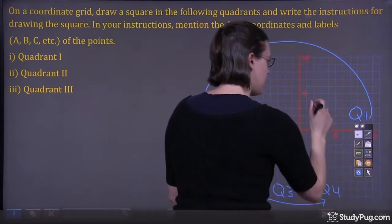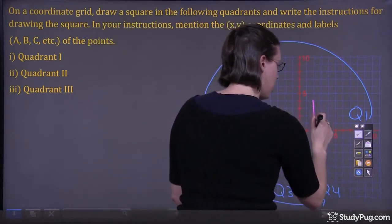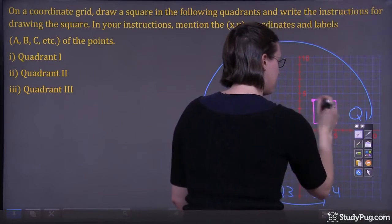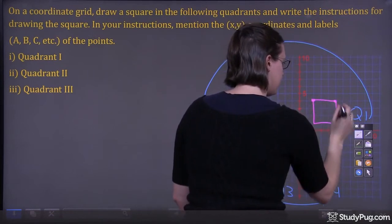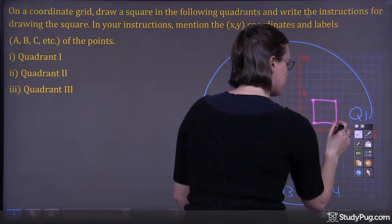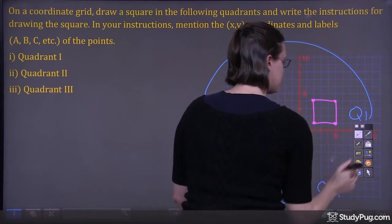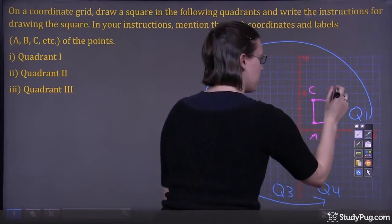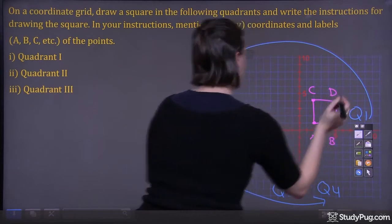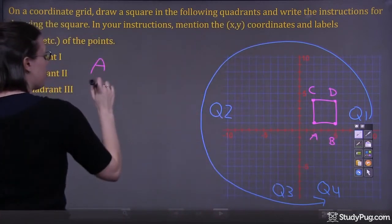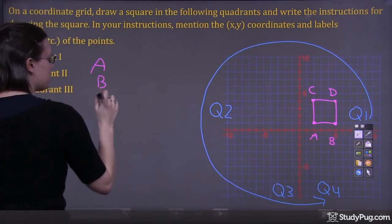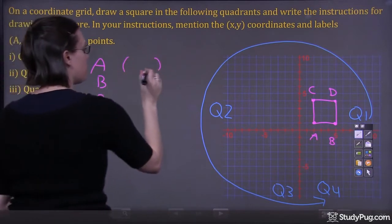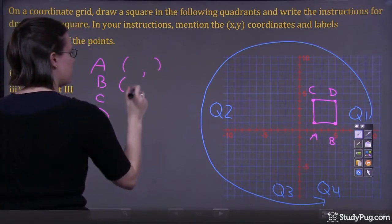Let's start by drawing a square in quadrant one — it doesn't really matter where you draw it. Our corners will be our points. Let's say this is point A, this is point B, this is point C, and this is point D. Now we're going to label the coordinates — A, B, C, and D. Now we're going to find the coordinates for each of these points.